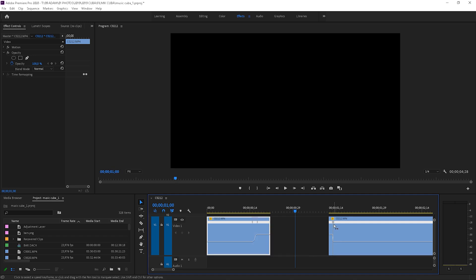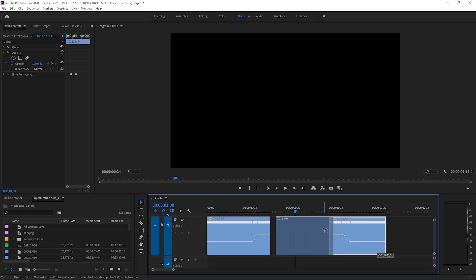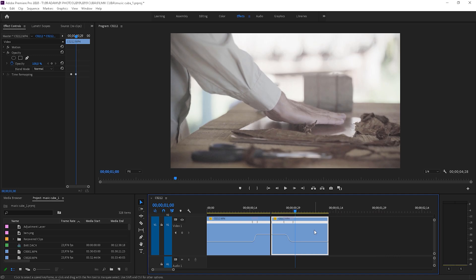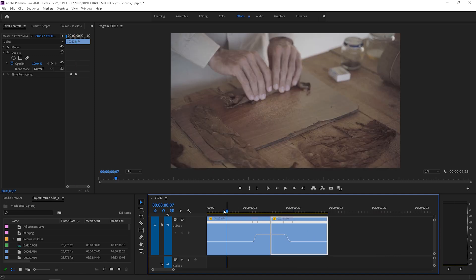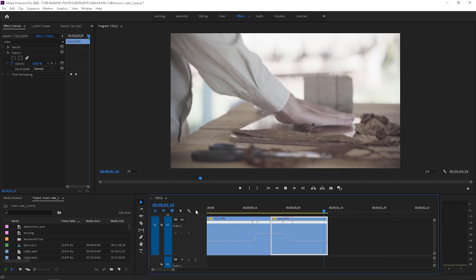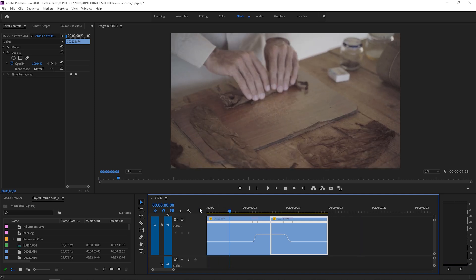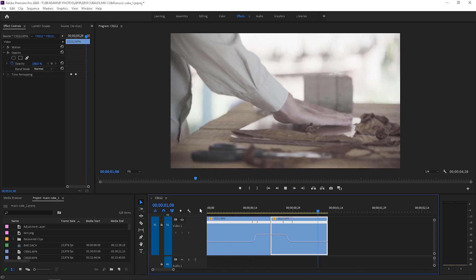I will make the same with the other clip. And that's the effect. Way better than on the beginning.